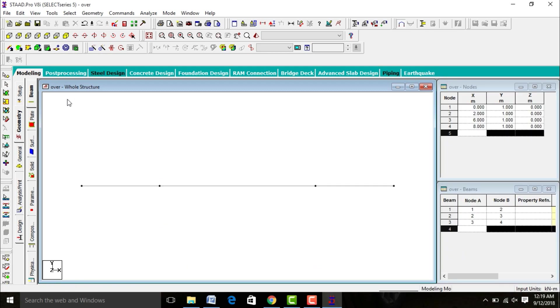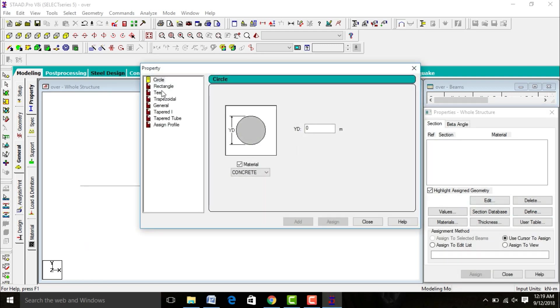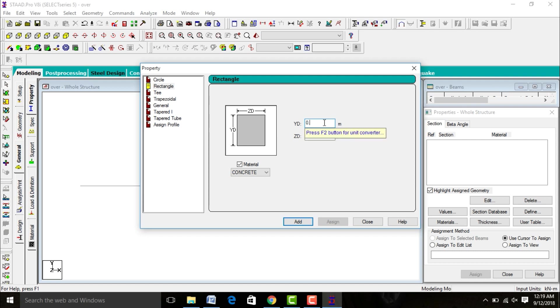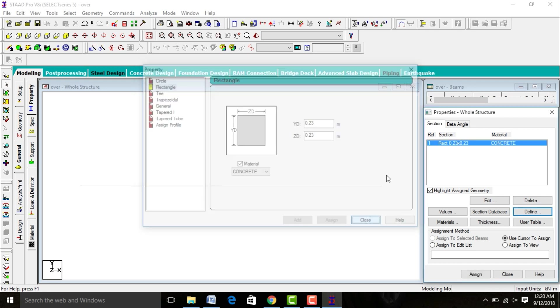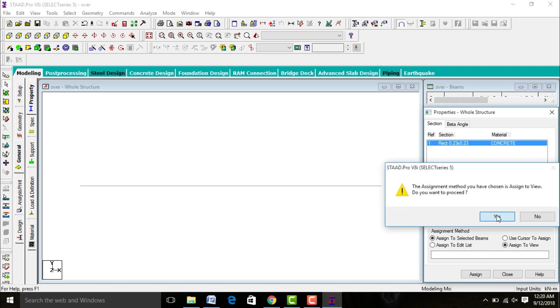Go to General, then Property, go to Define. In this you need to use the rectangular shape, 0.23 as well as 0.23 is the size of my beam. Add it, close it. Select your 0.23 by 0.23, select assign to view, assign yes.